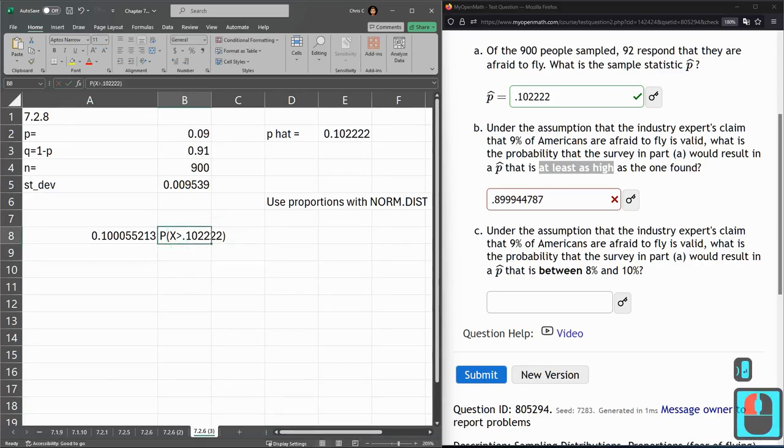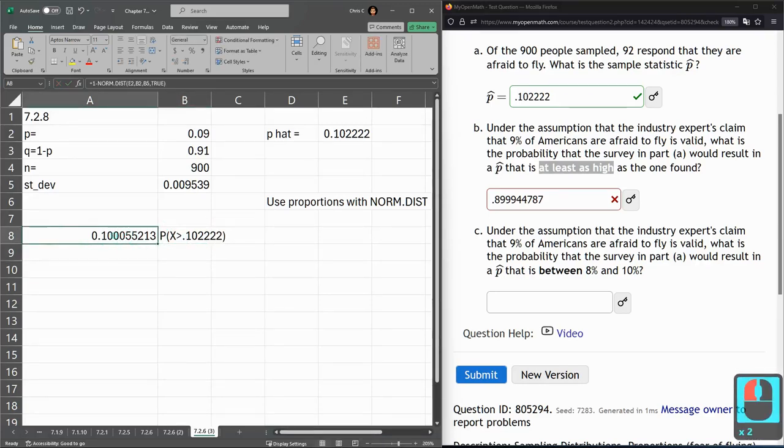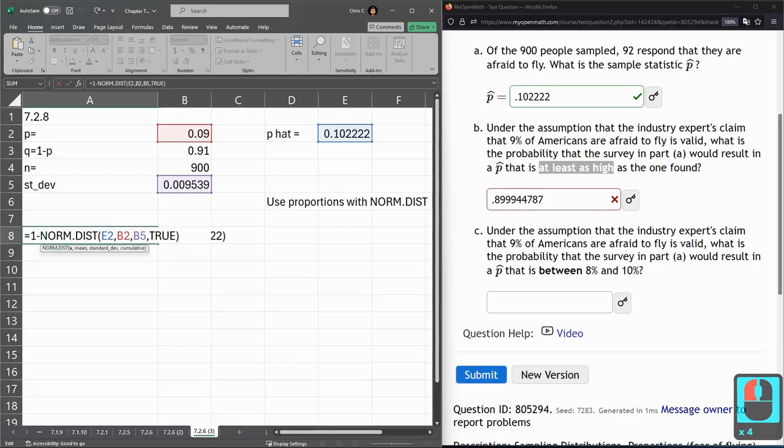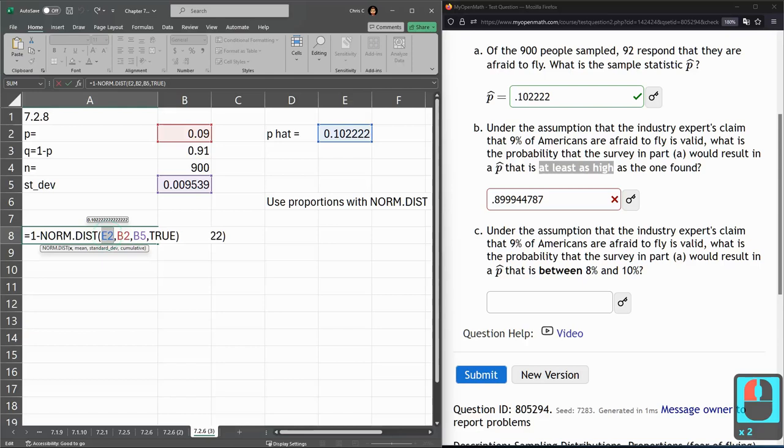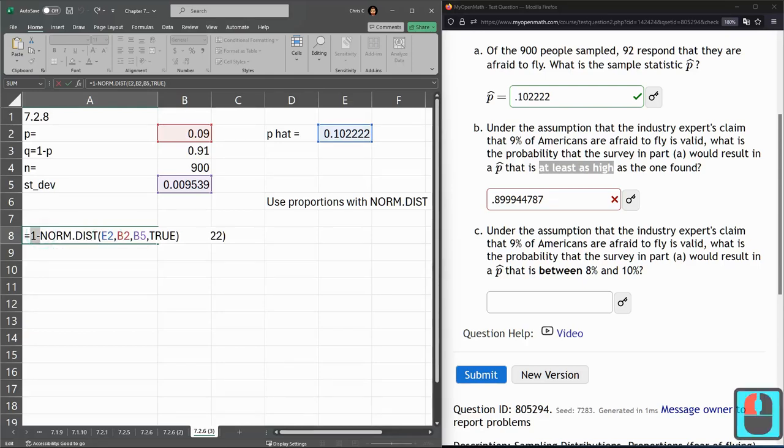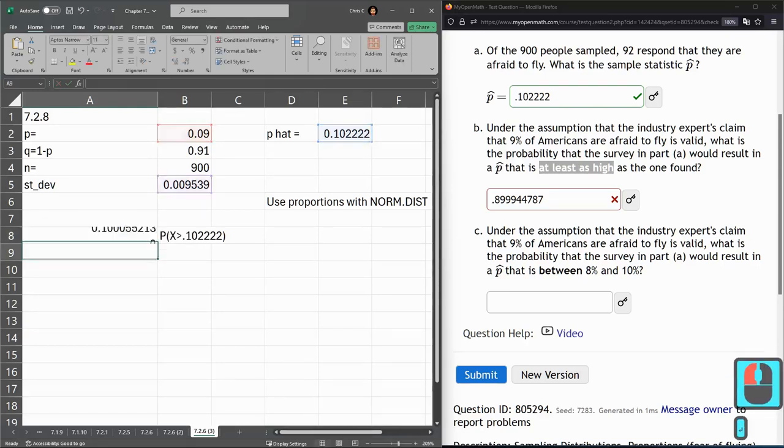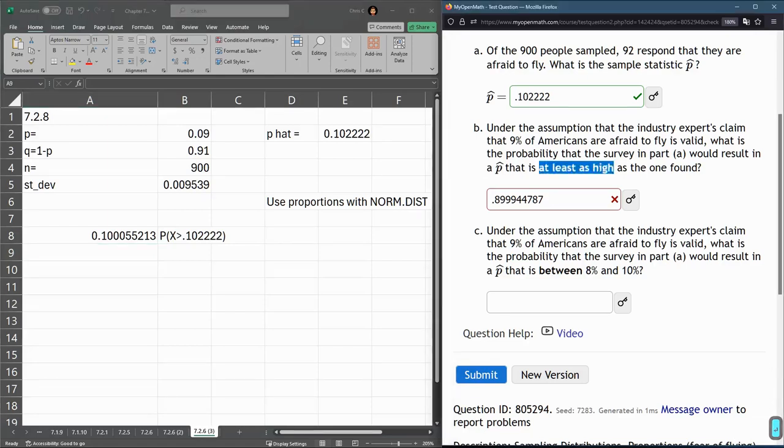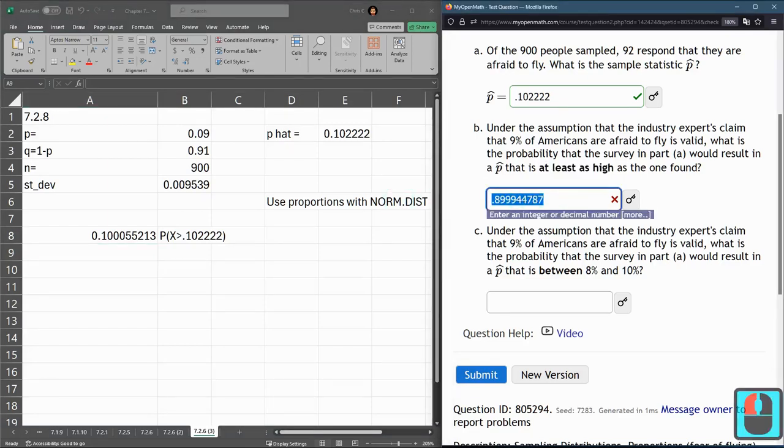So that's the probability X is bigger than that. Normally, this distribution, norm.dist, gives you the probability this value is less than, not greater than. So that's why we had to take the opposite or the 1 minus. All right, we're going to put that in now.